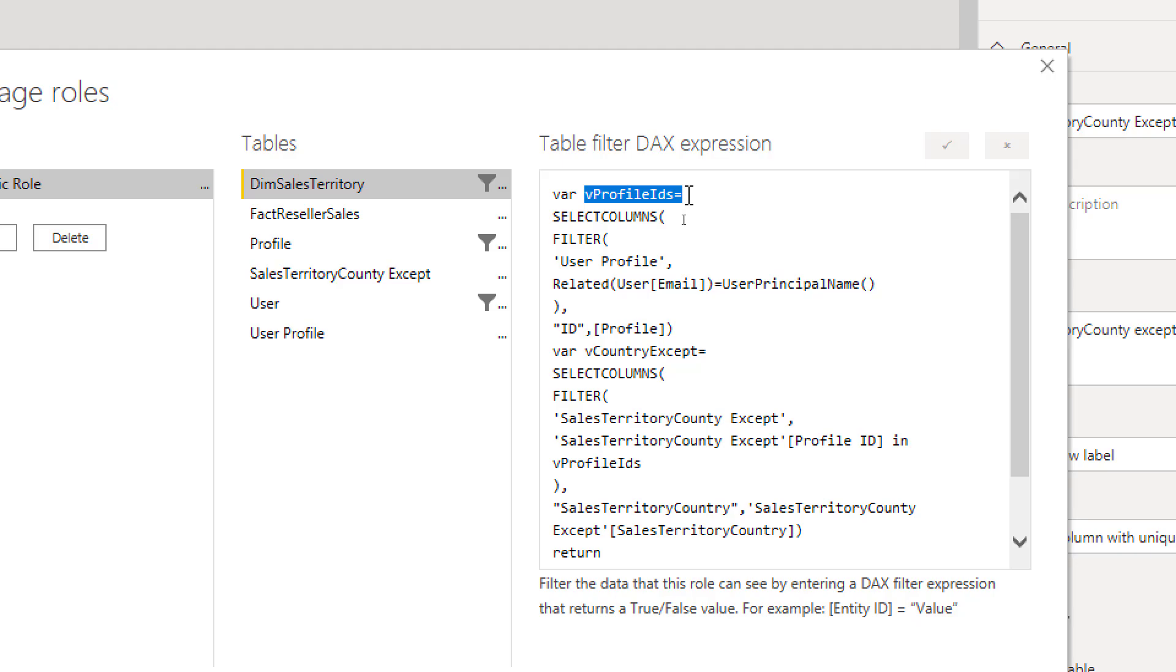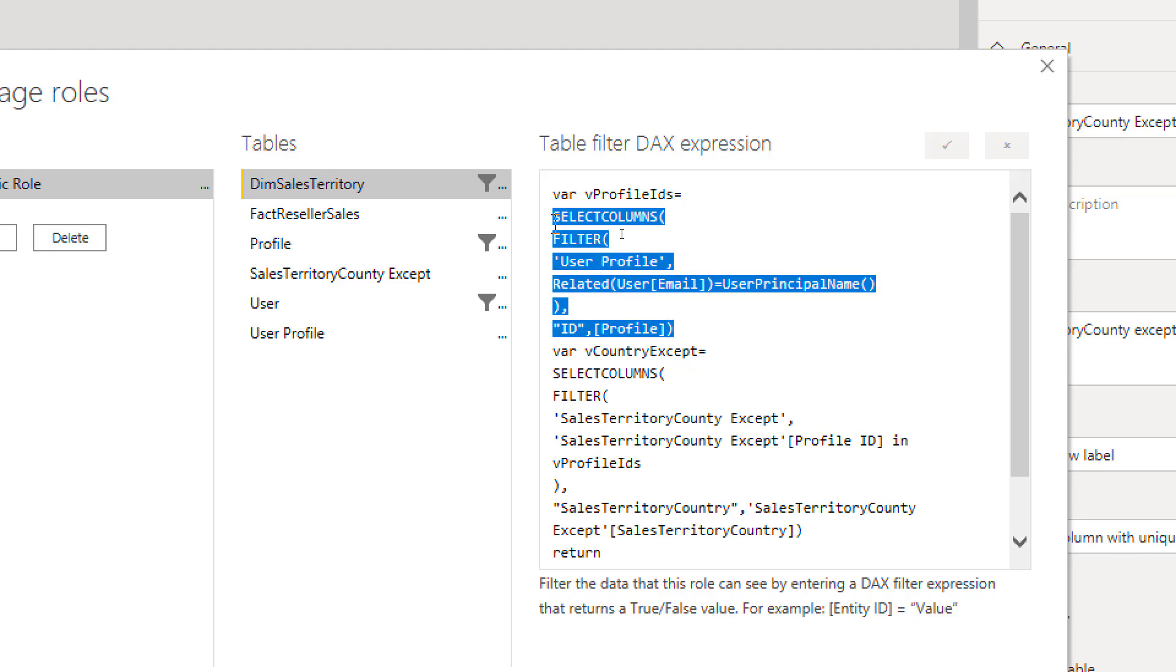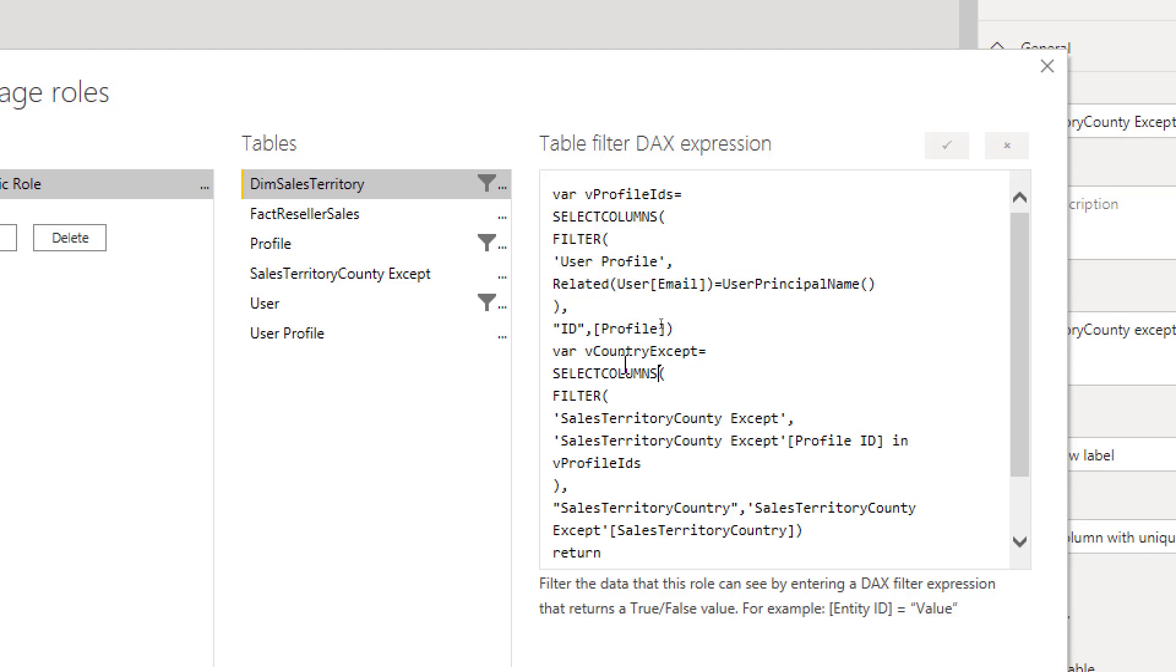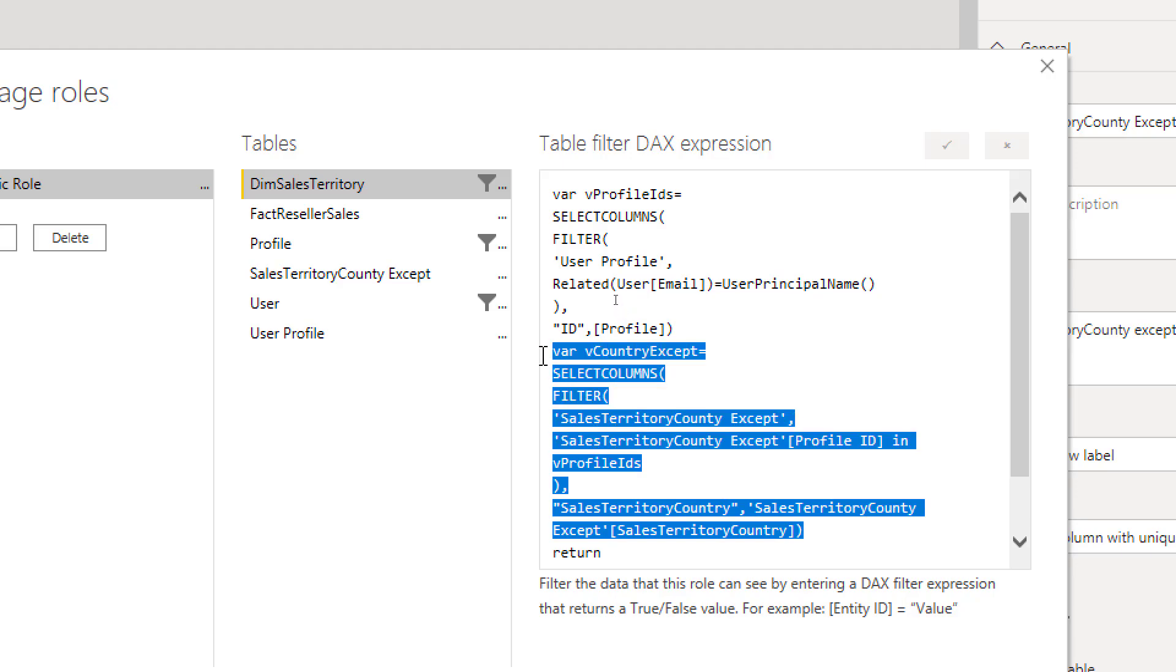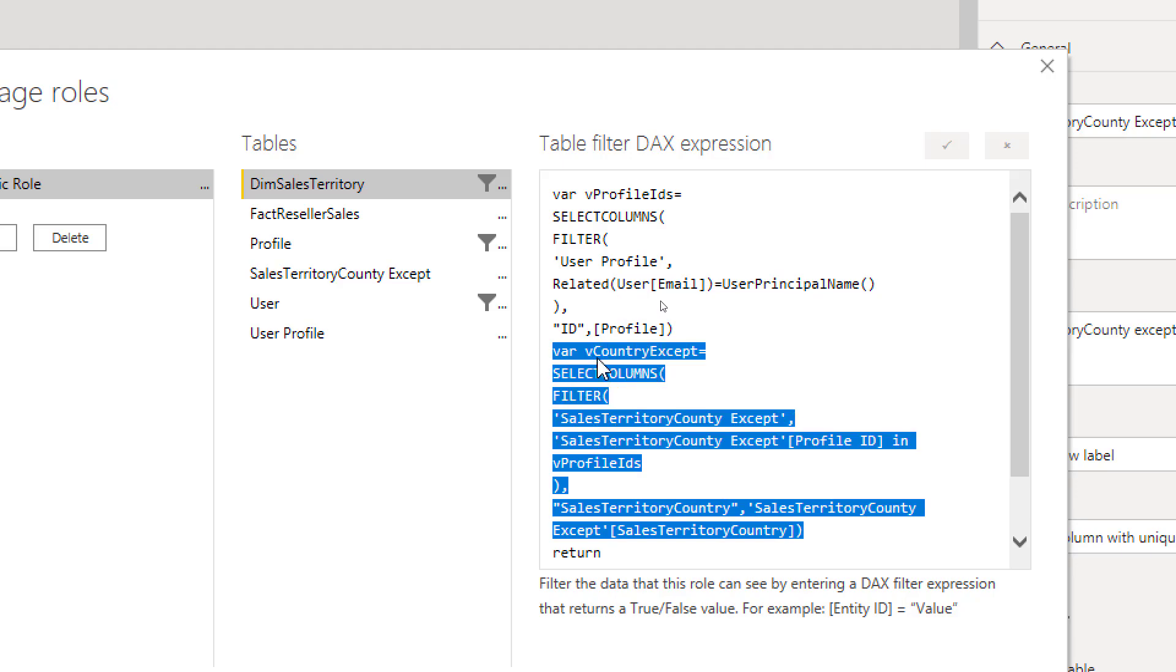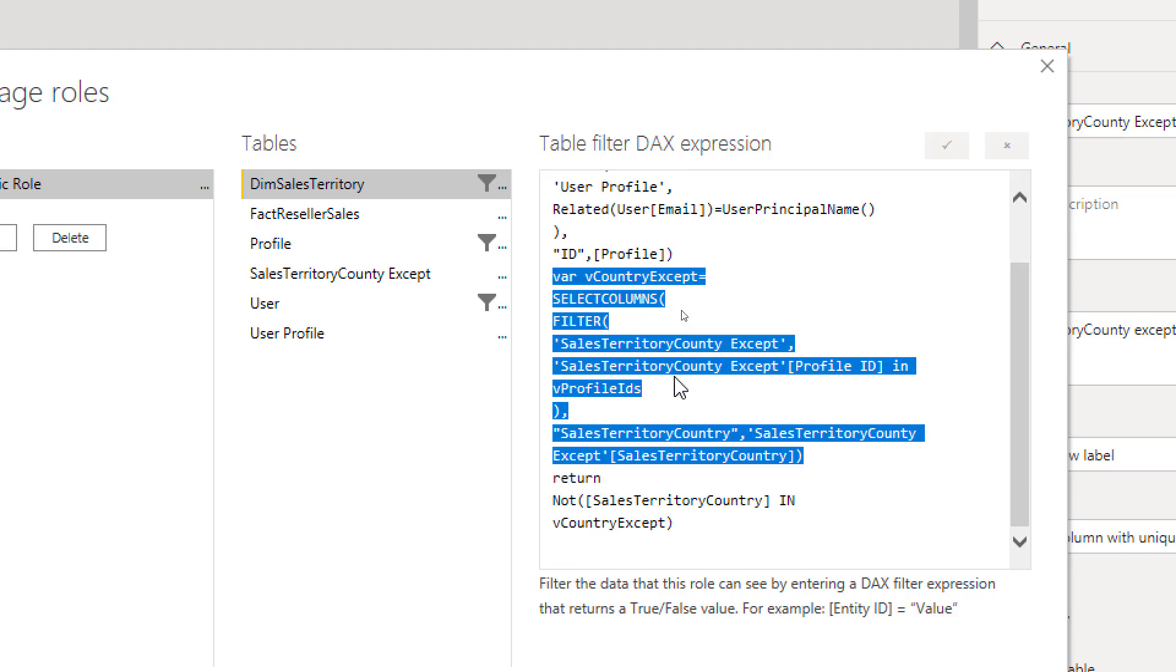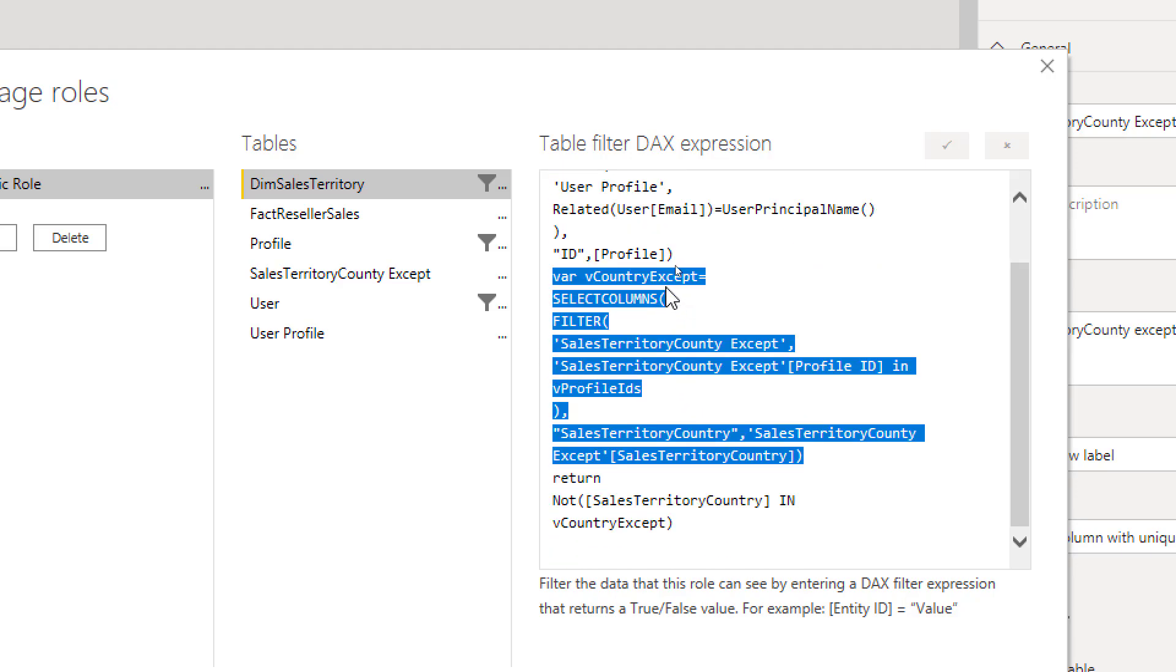We have a variable profile IDs that based on the logged in user we identify what profile this user belongs to - so that would be all the profiles because it might be multiple profiles. Then based on those profiles we'll search into the sales territory country accept table and find all countries that we need to filter out. So this would be another variable that will give us list of all countries based on the filtered result from the previous variable.